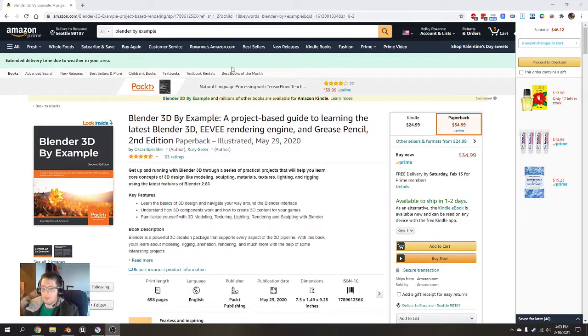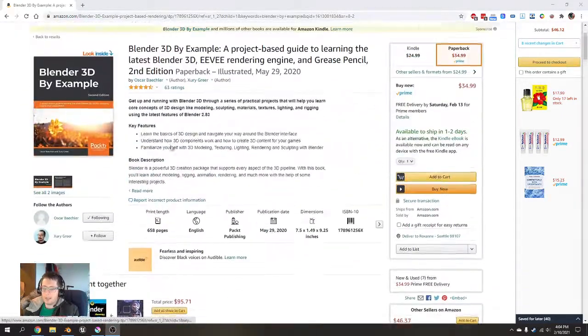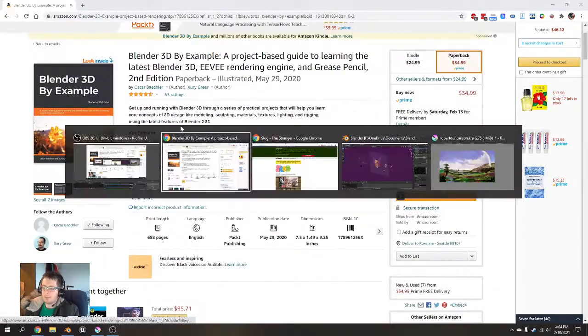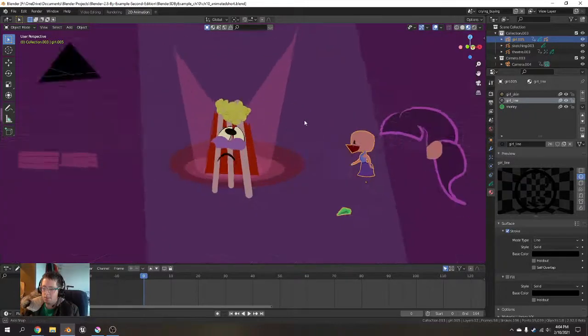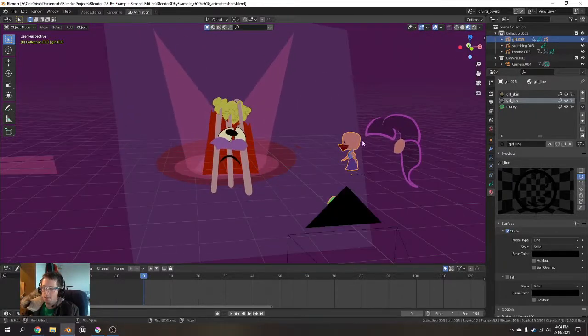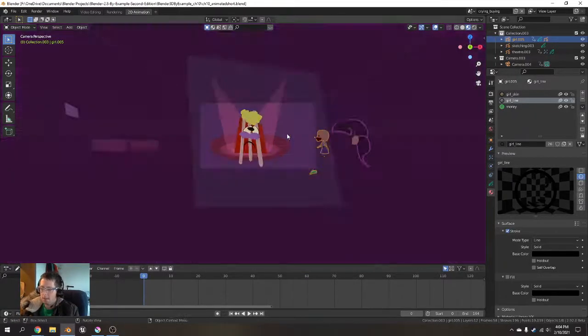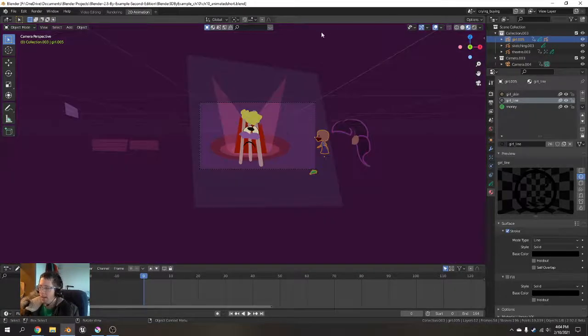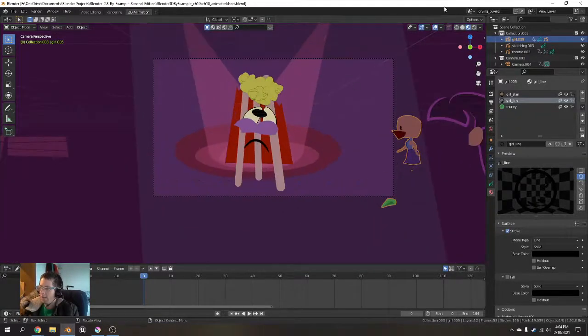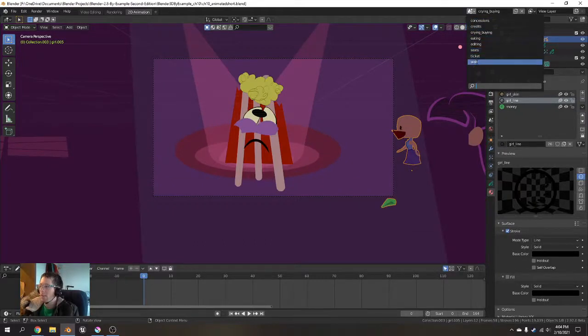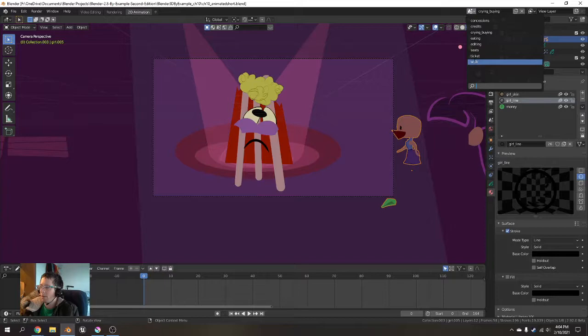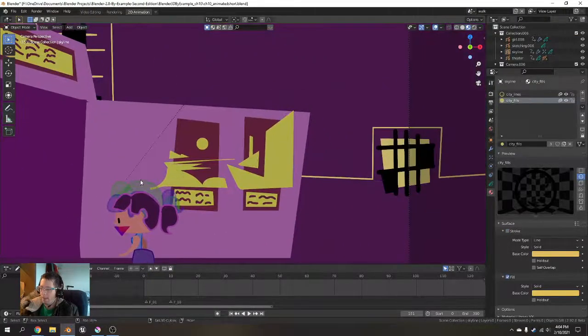And just a small change that needs to happen because of some changes that have happened in Grease Pencil. So previously in this file, this is just one example from the book of some of the Grease Pencil stuff. And they've changed how Grease Pencil works a little bit, so I'm going to go back to the walk file.